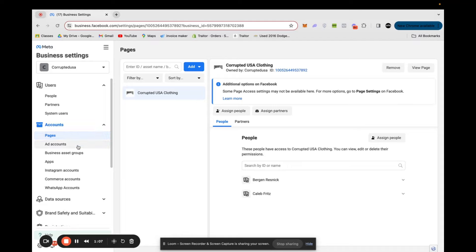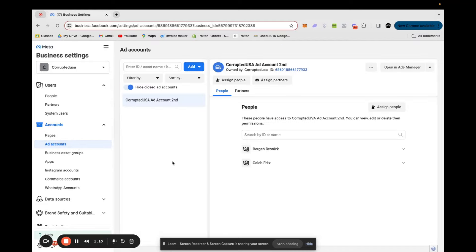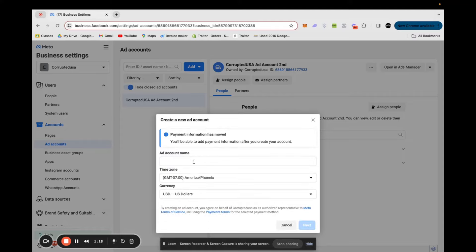From there we're going to head into Ad Accounts and do the same process for the ad account — that's going to make the ad account that we run ads from. Go to Add, Create a New Ad Account, name it whatever you want — probably the brand name is easiest — and then click Next and Create.